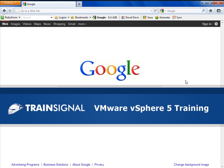Hi, this is David Davis and this demo about using the vSphere 5 web client is from my VMware vSphere 5 video training course.